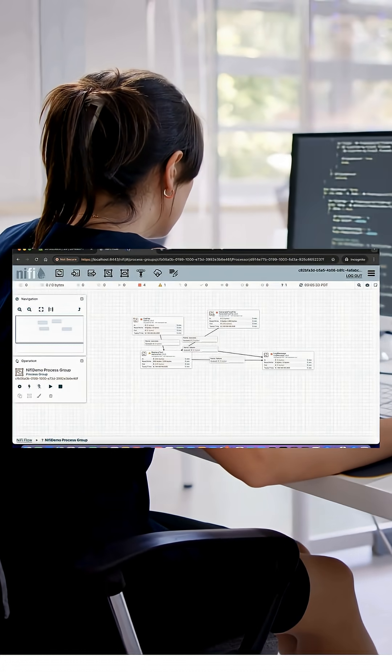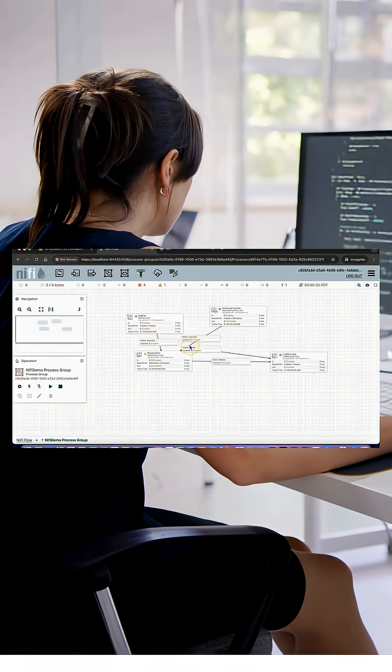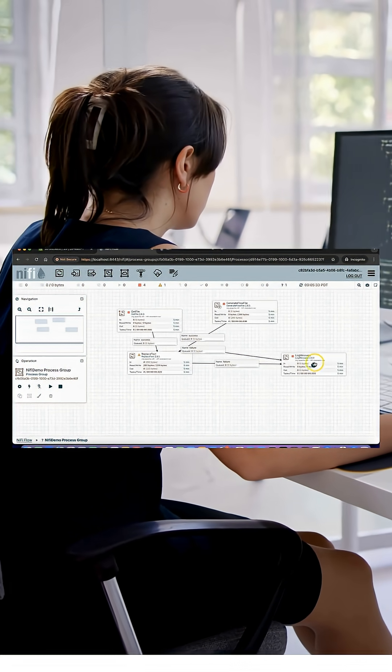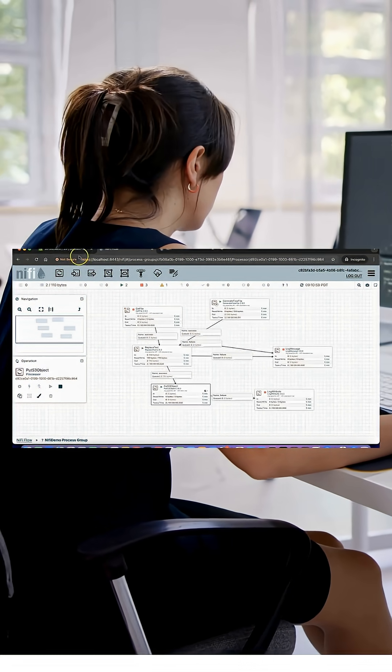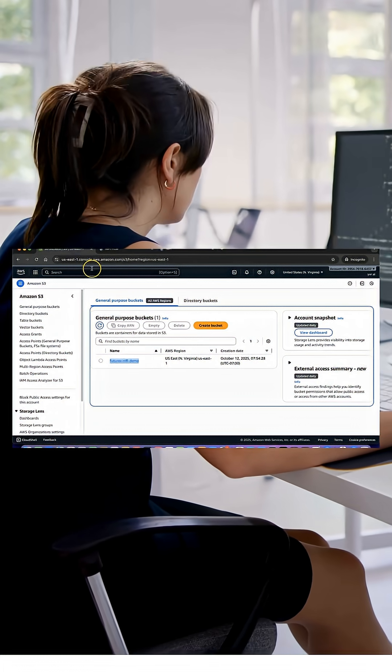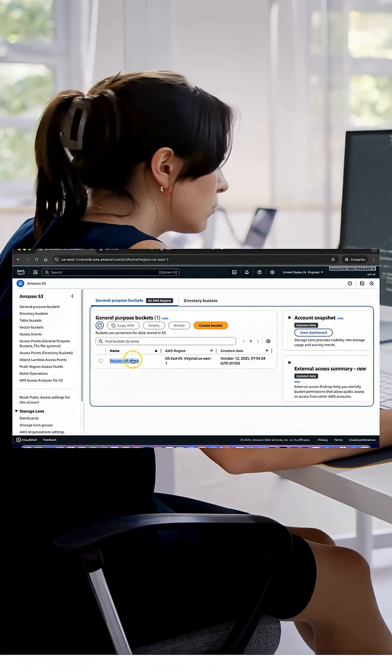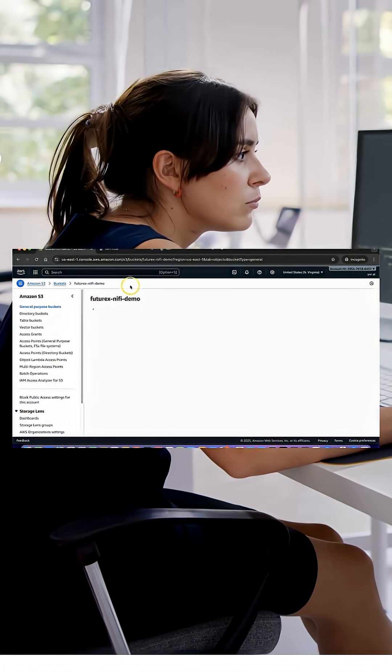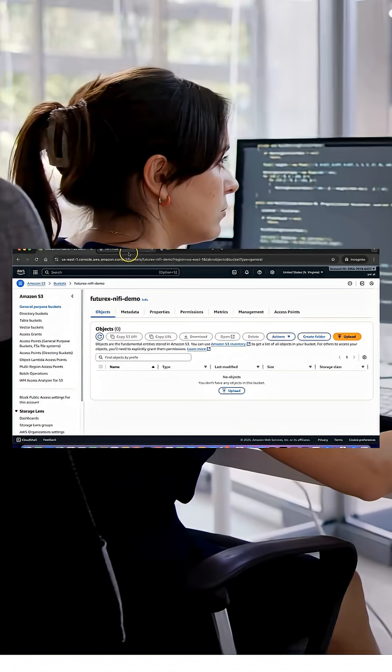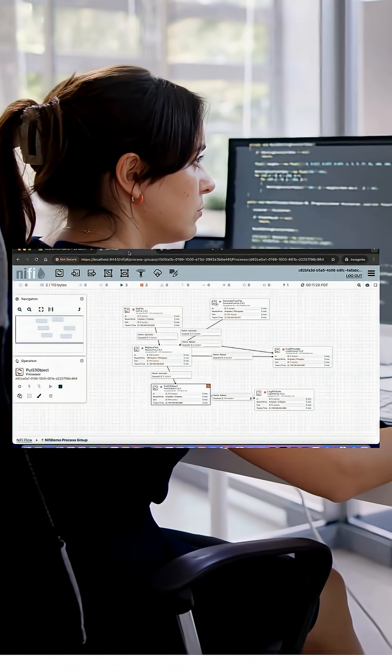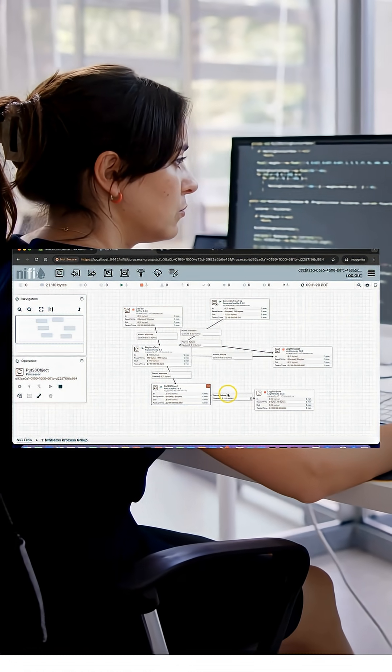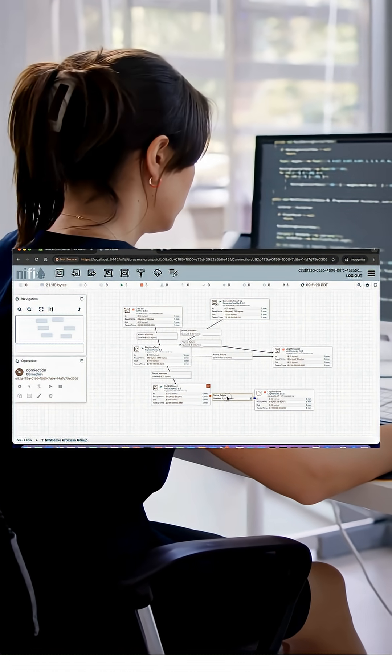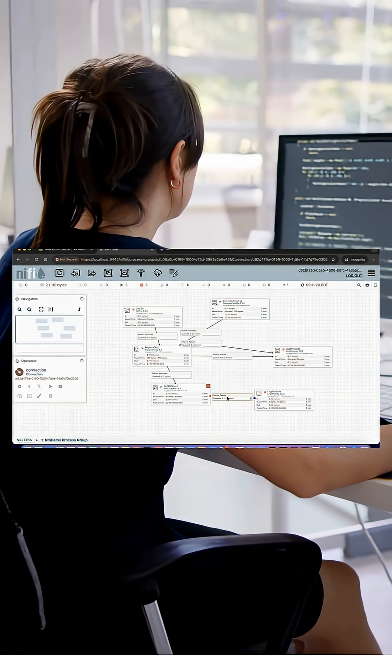You'll also master Apache NiFi, the easiest way to automate and monitor data flows across systems. From raw data ingestion to clean, processed datasets, you'll see how NiFi streamlines every step of your data pipeline.